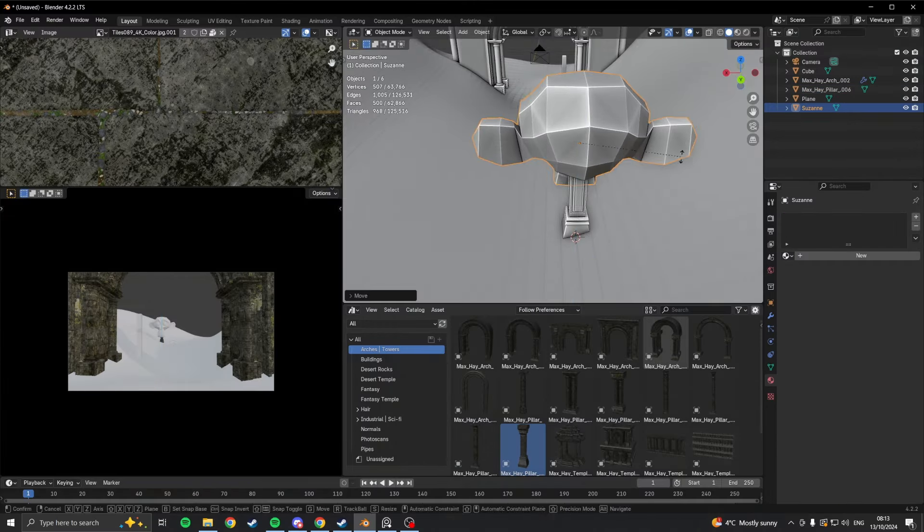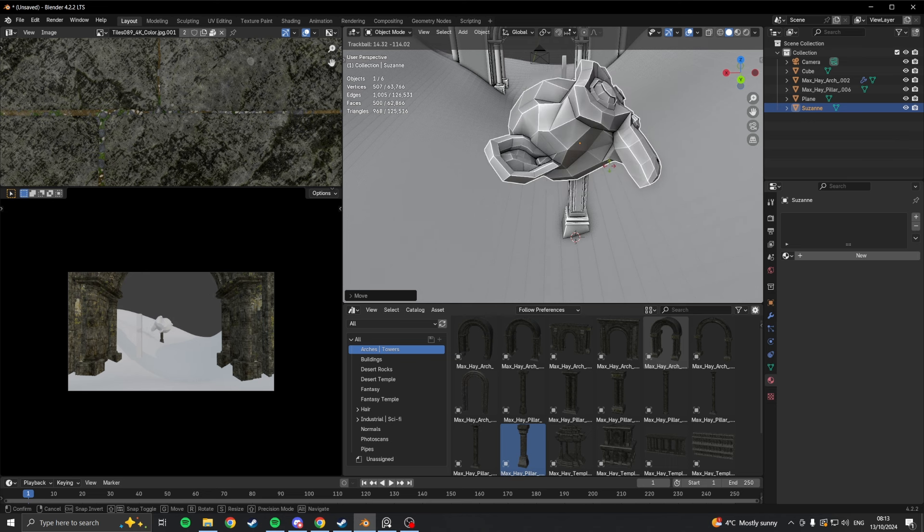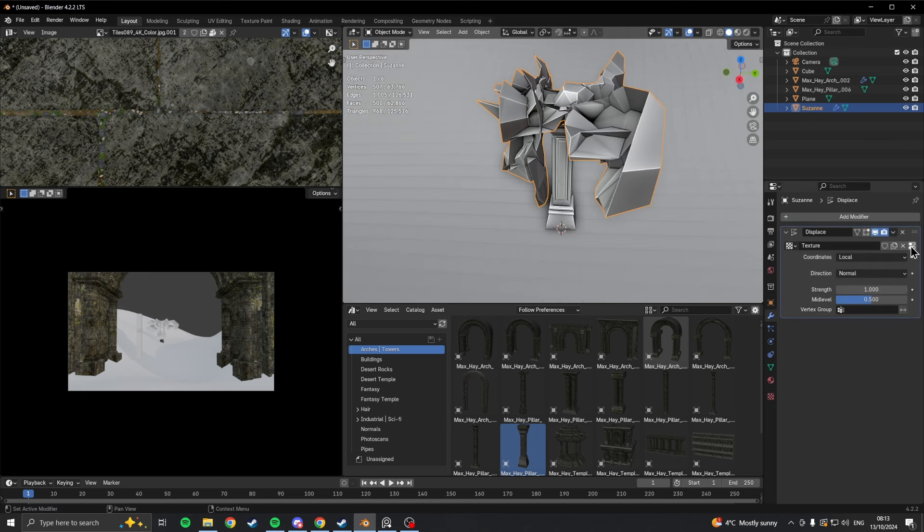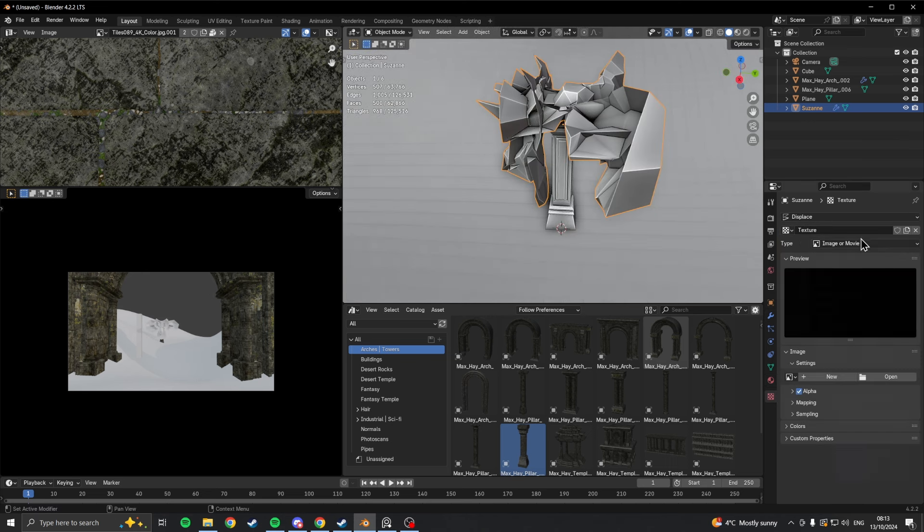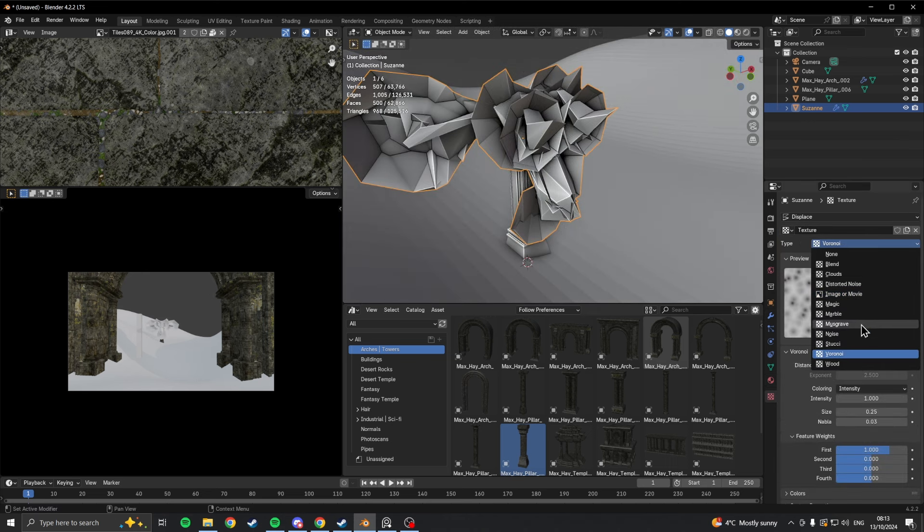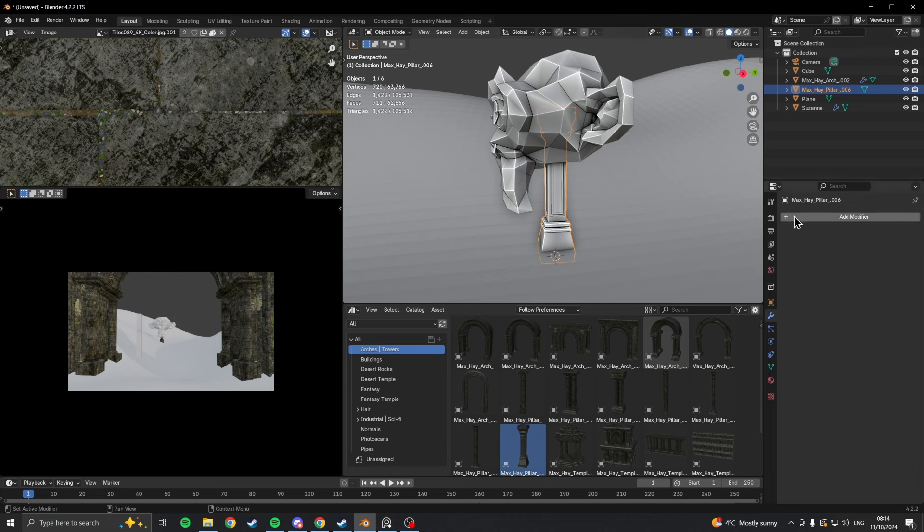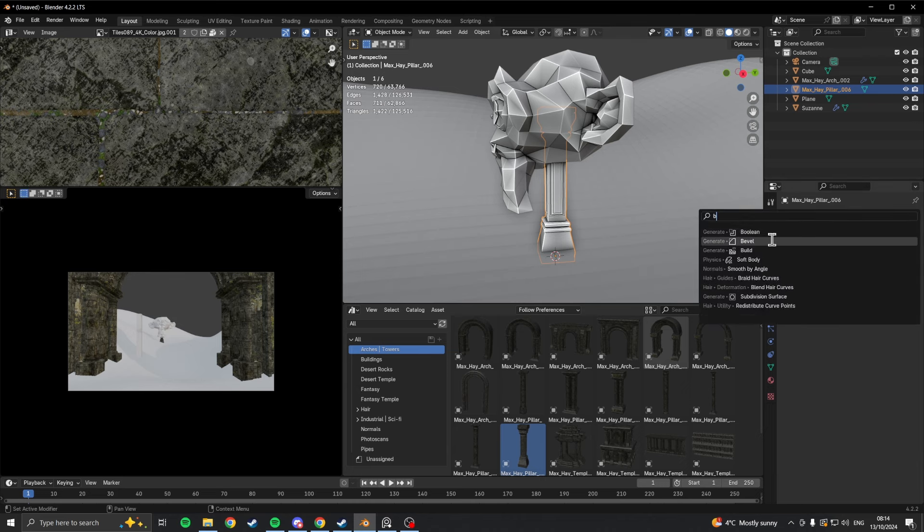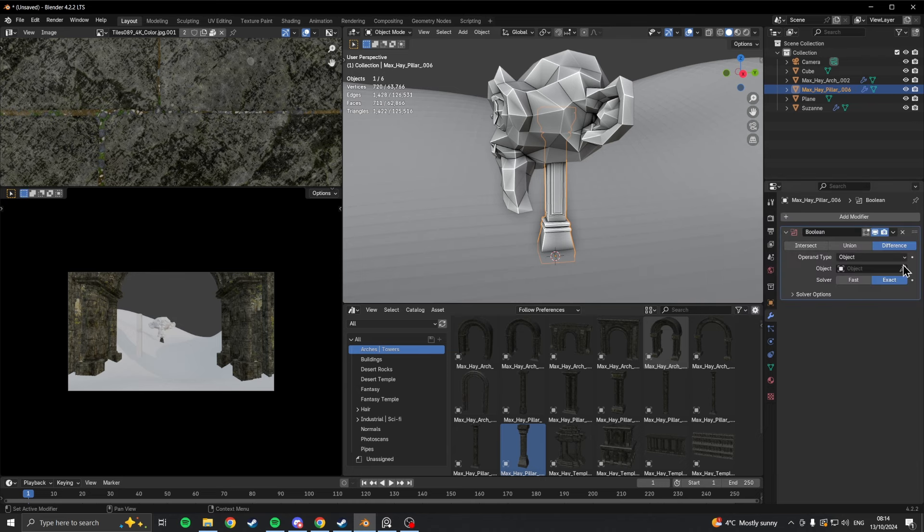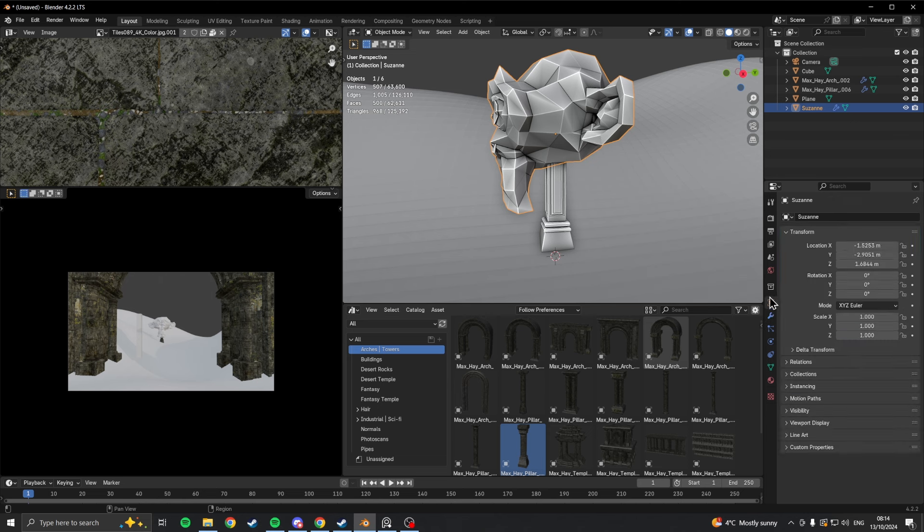To do this, I just added a good old Suzanne, gave her a displacement modifier, and set the texture to clouds. Then all you need to do is add a boolean modifier to the pillar and set the target as the Suzanne model.